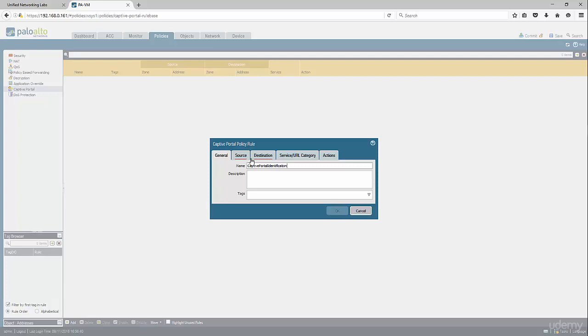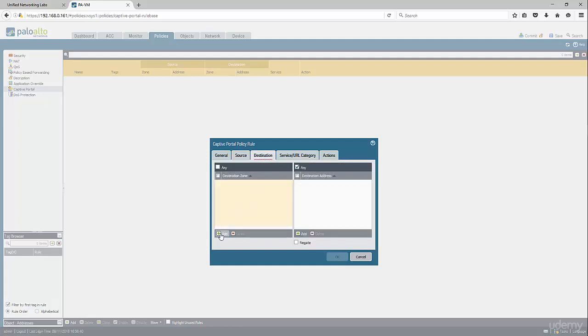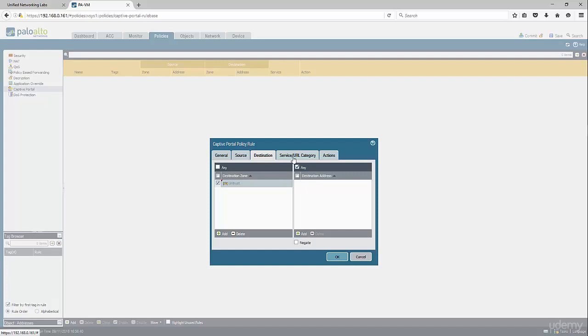We're going to choose from source, so if anybody coming from the trust to the untrust and their source IP address is not associated with a user ID, they're going to get sent to captive portal.